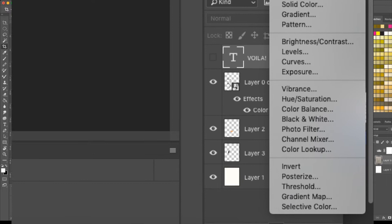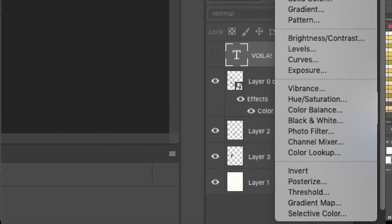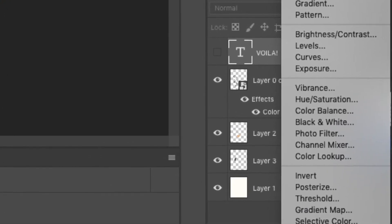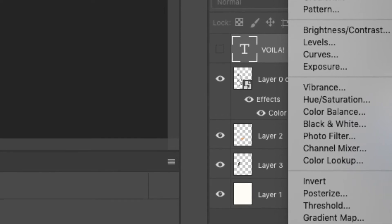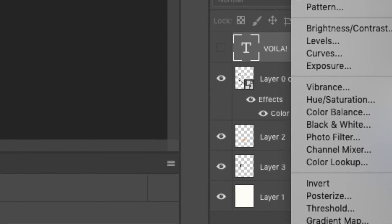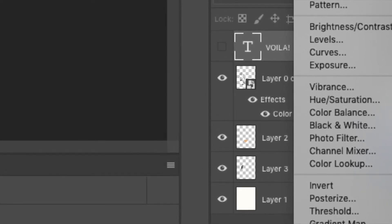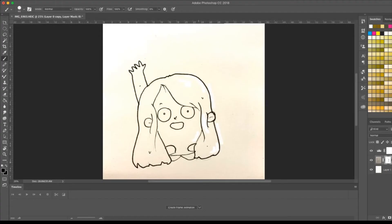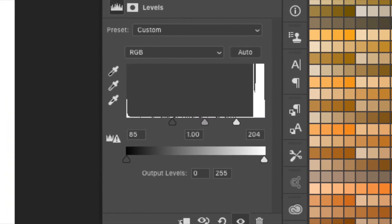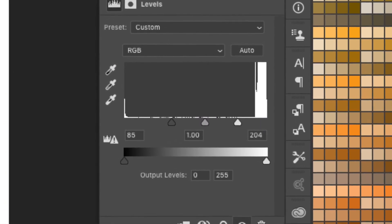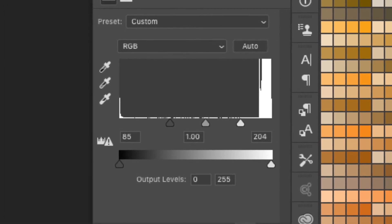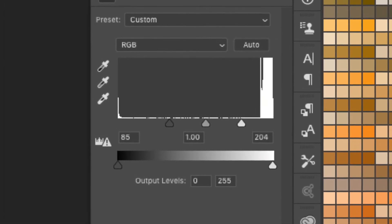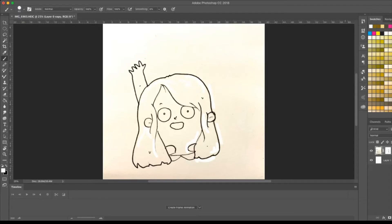Create a new adjustment layer, go to levels, and what we're gonna do is increase the whites and increase the blacks so that we can get a good contrast of black and white.